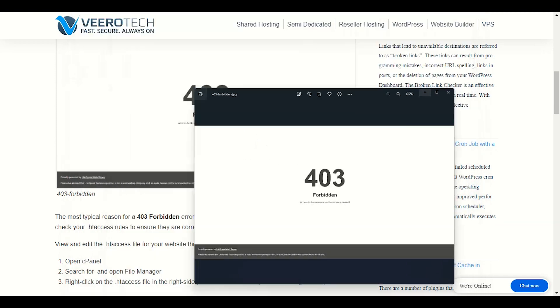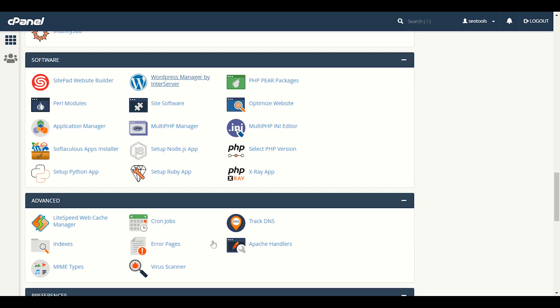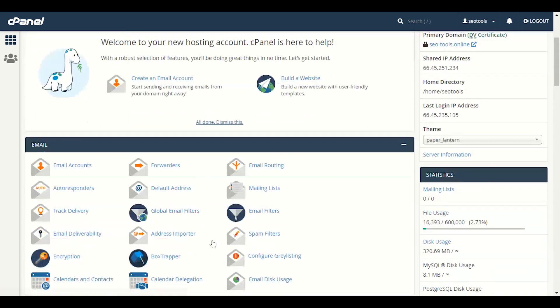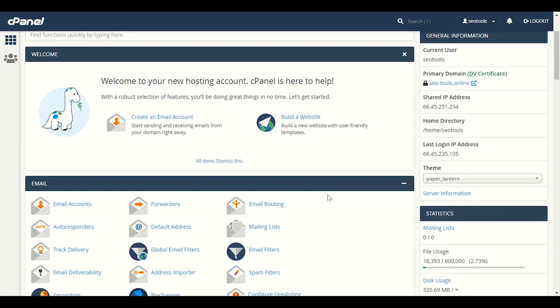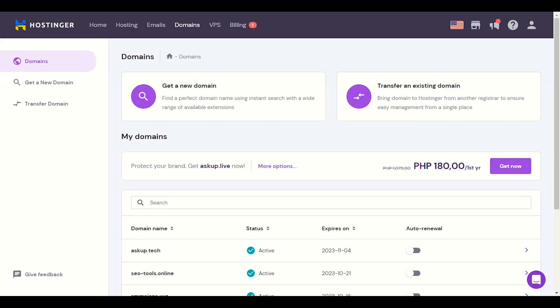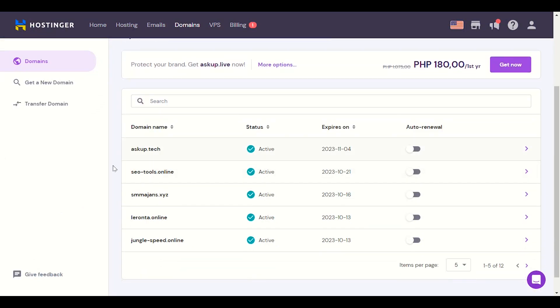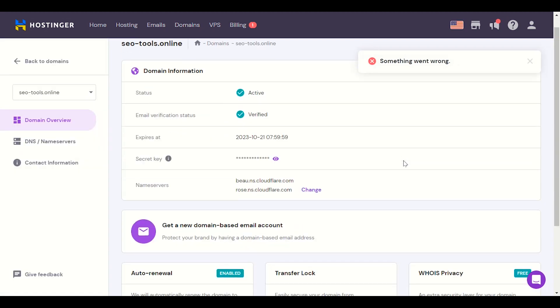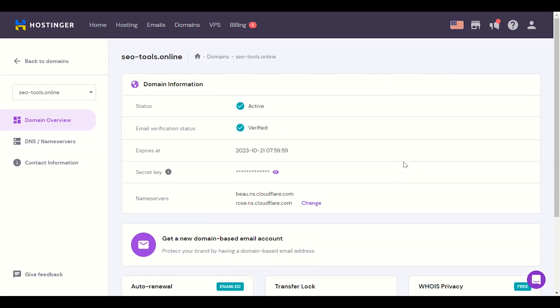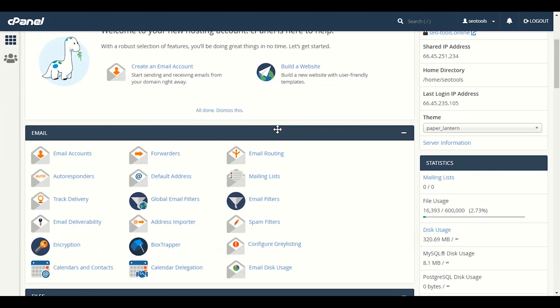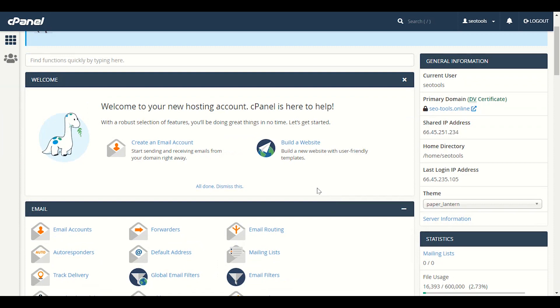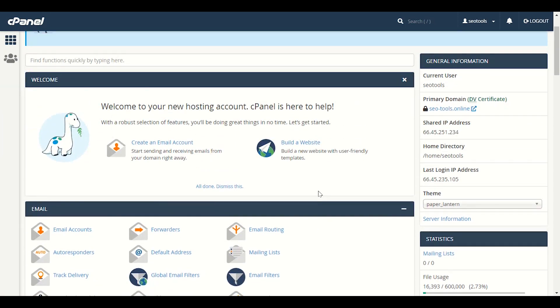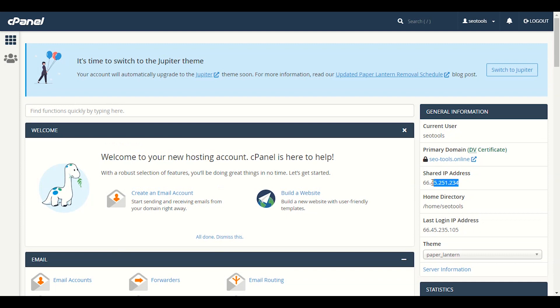First of all, if you have hosting from any hosting provider, mostly the 403 error comes from either your DNS or your domain provider - you did not set your DNS properly. For example, I have a domain registered with Hostinger, seotools.online. This is the domain we will talk about today. I have hosting here, and you will see the shared IP address, this is actually my IP address.